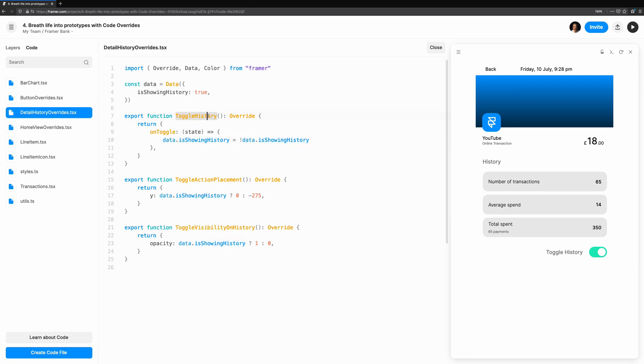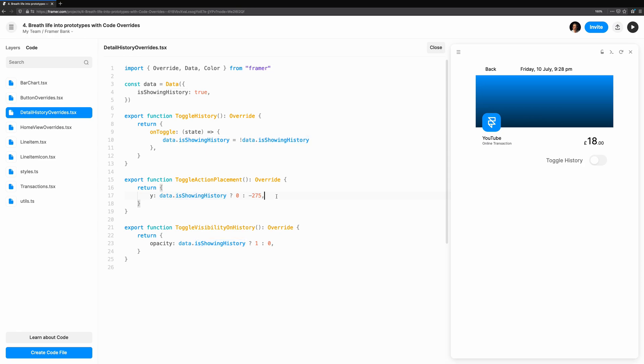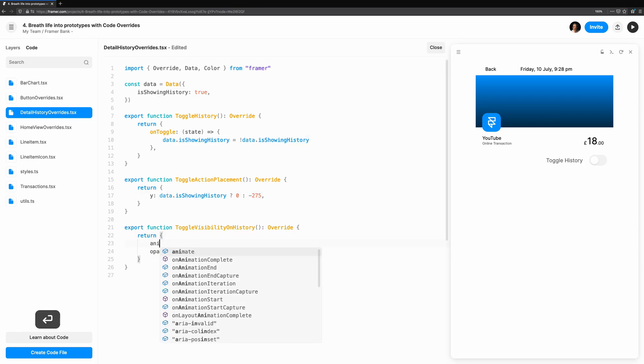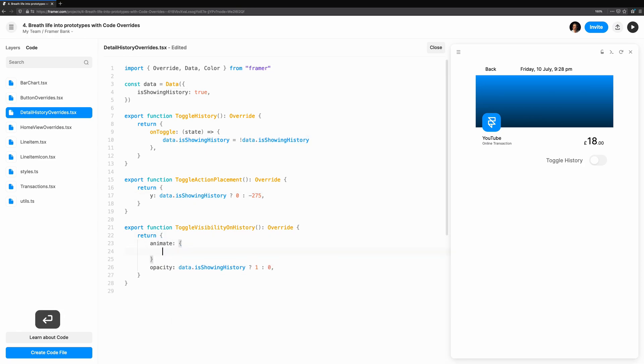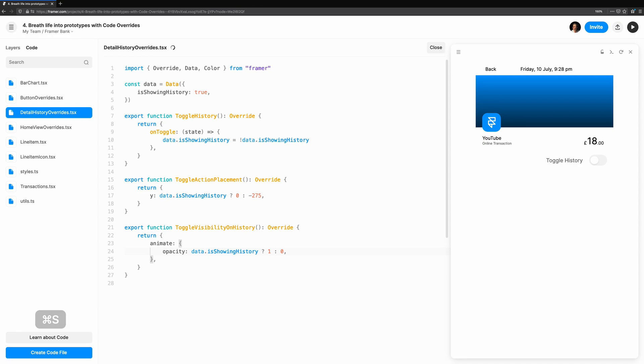As a reminder, our entire interaction is driven by the toggle and a single isShowingHistory state. This is done by wrapping the updates in animate. It's as easy as that.